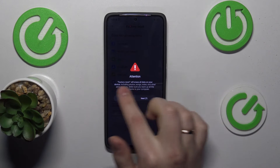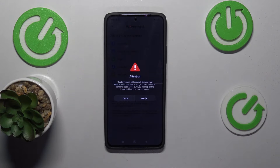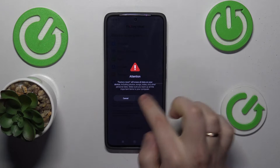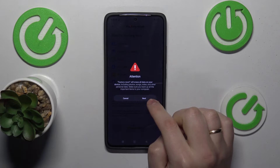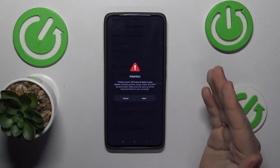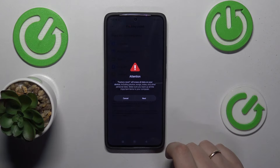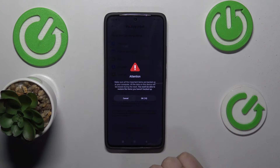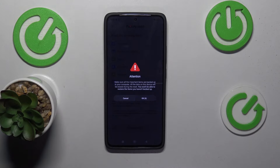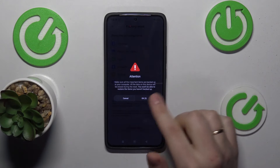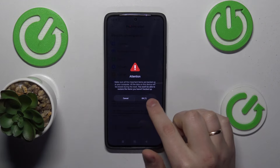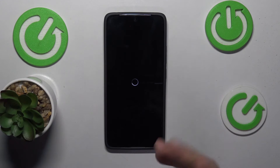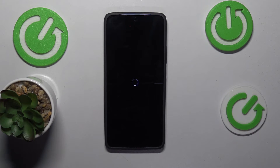With all those warnings, make sure that you fully understand what this process will result in. Once the Next button becomes active — which will happen in 10 seconds — tap it. There is another attention warning window that you need to note, and wait 10 seconds for the OK button to become active, then tap on it.